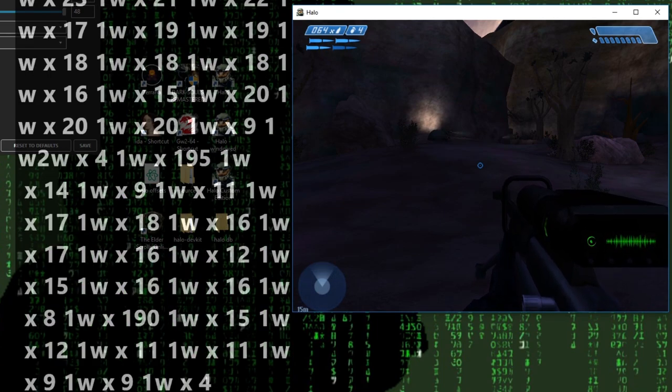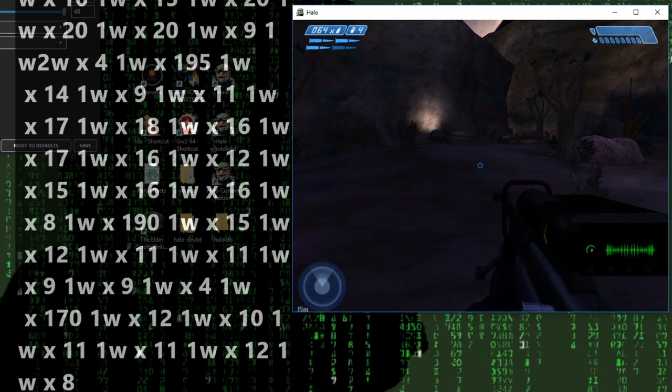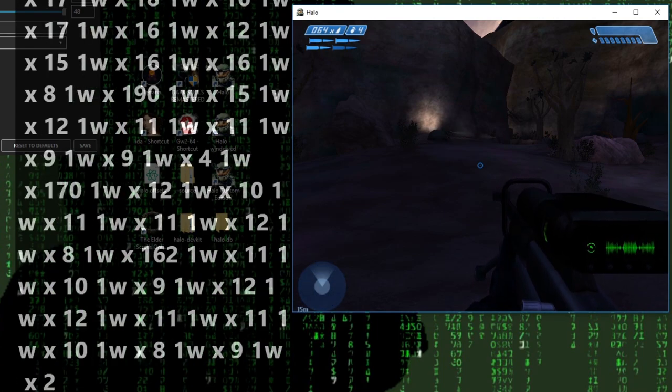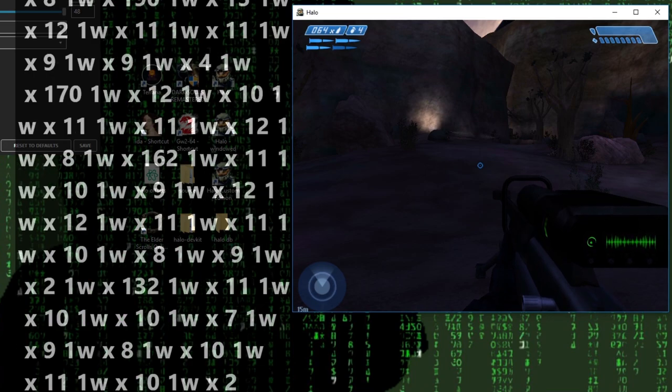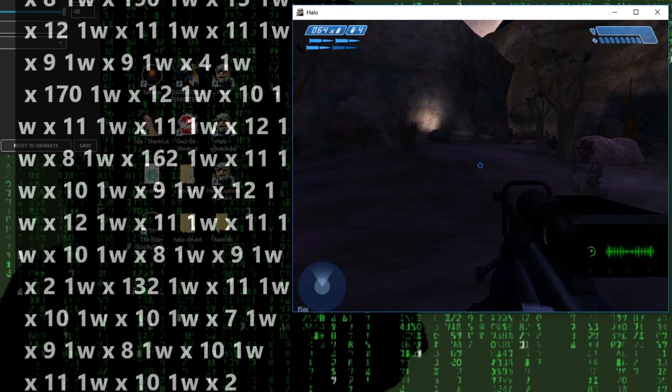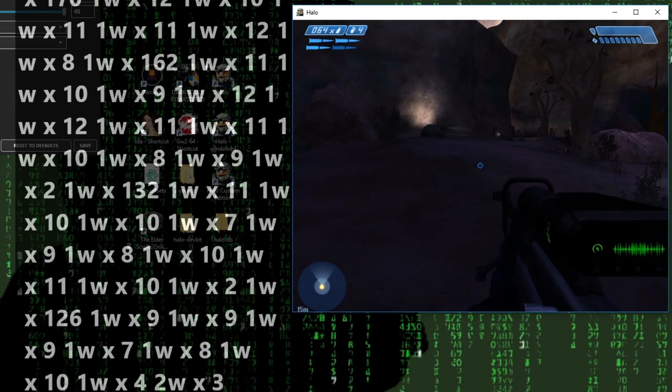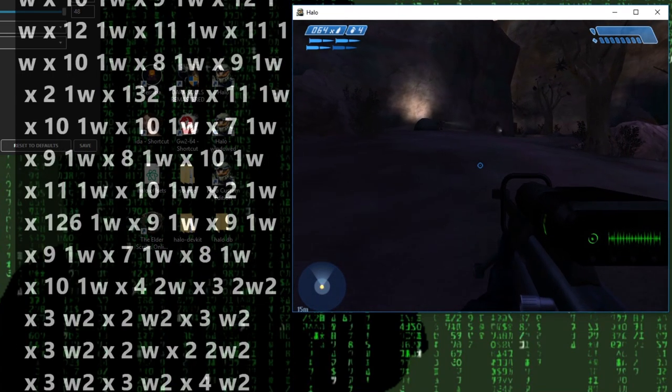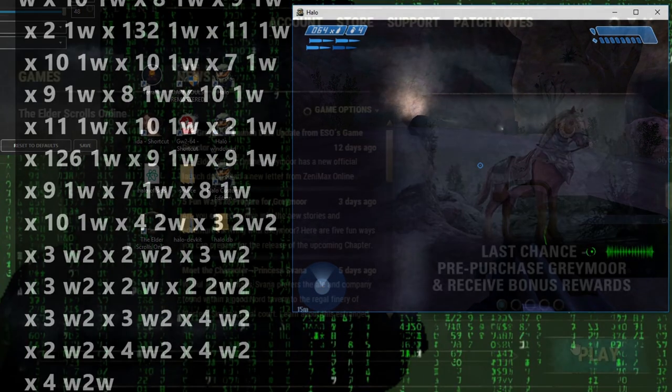Pressing numpad 1, sure enough, nothing happens. Pressing numpad 2 on the other hand and Master Chief comes to life. Very interesting stuff.